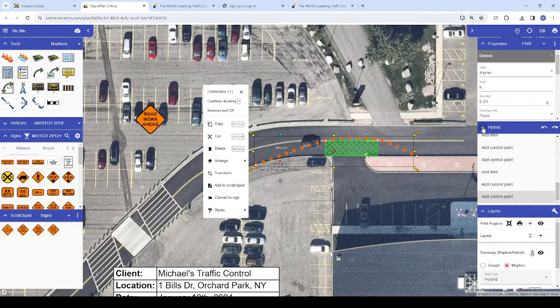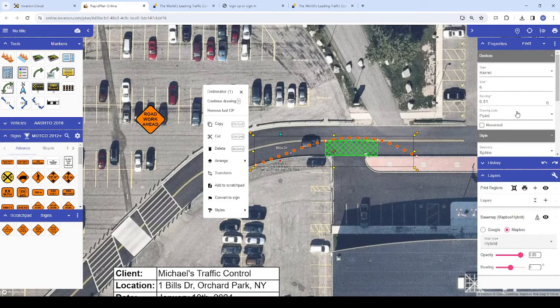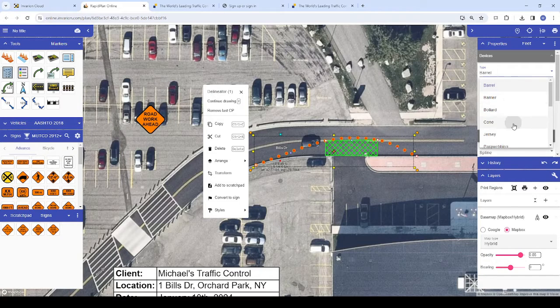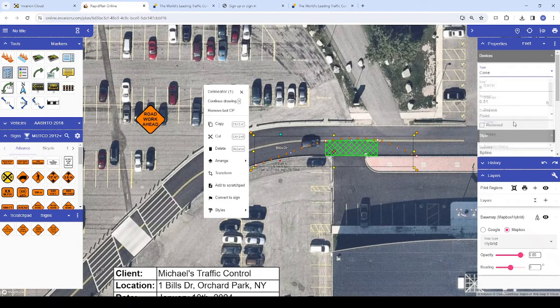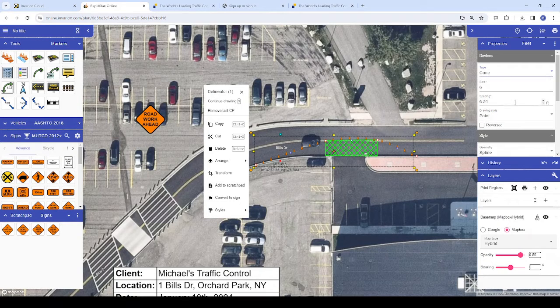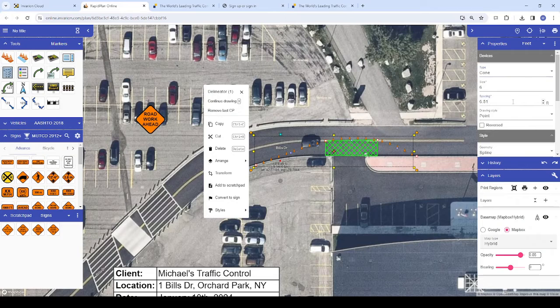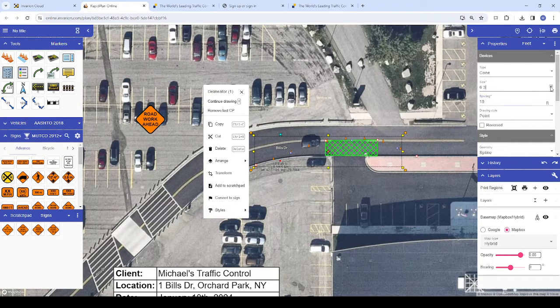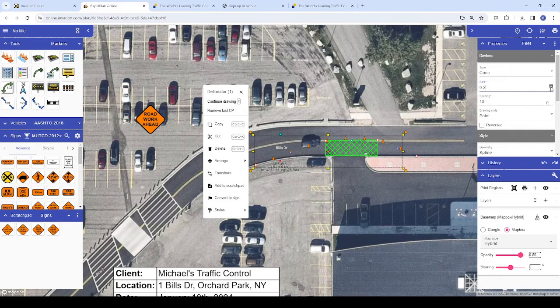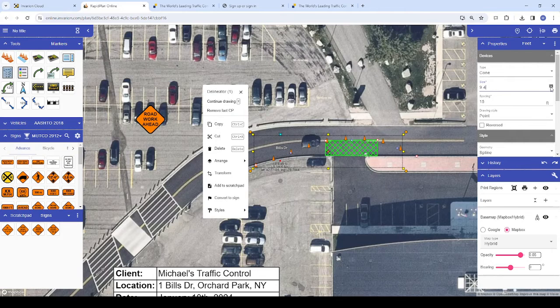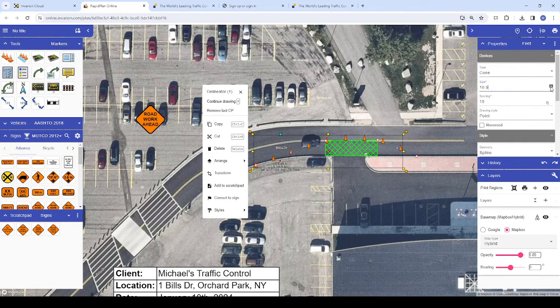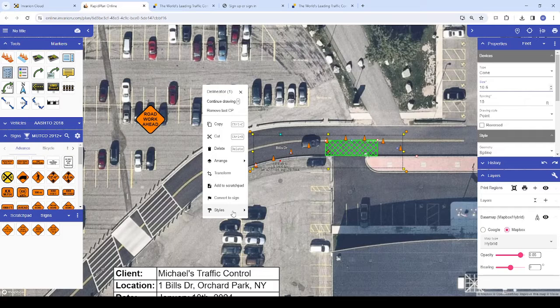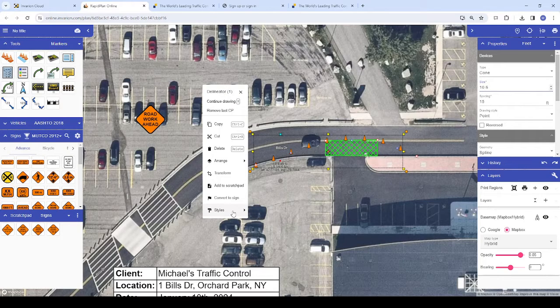For users who want a tool or object to look differently than it appears by default, this has generally meant adjusting that object's properties each time you use it. We've introduced the ability to save object styles in RapidPlan Online, which allows users to save different property configurations for tools and objects they use regularly, including updating the default style of a tool or object.